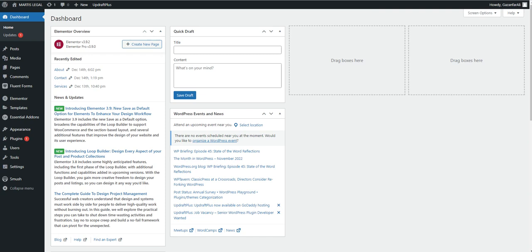When should you use a child theme? You should use a child theme if you want to extend or modify the functionality of your parent theme. For example, if you want to add custom PHP to your parent theme to extend the functionality, in that case you would use the child theme.